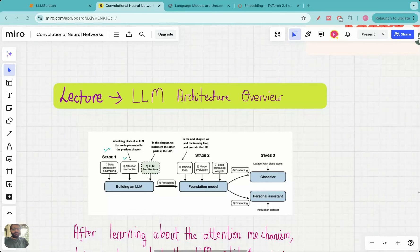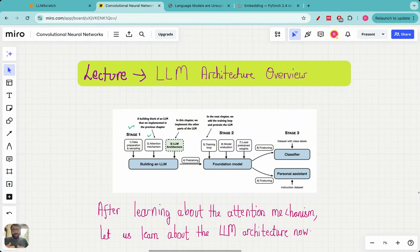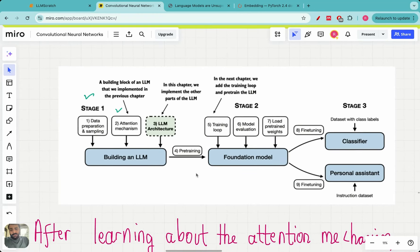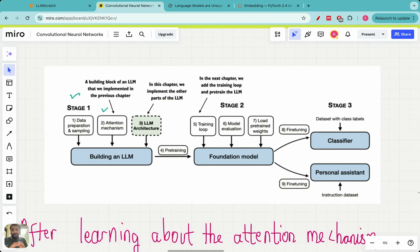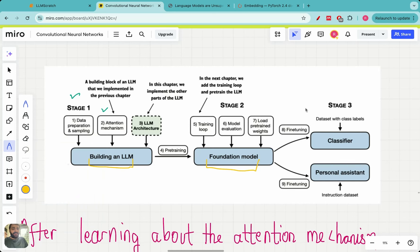Hello everyone, welcome to this lecture in the 'Build Large Language Models from Scratch' series. In this series, we are going to build a large language model completely from scratch in three stages: stage one lays the foundations, stage two covers pre-training, and stage three covers fine-tuning.